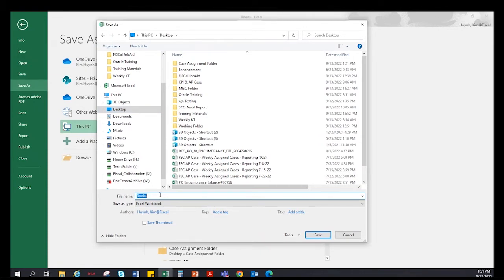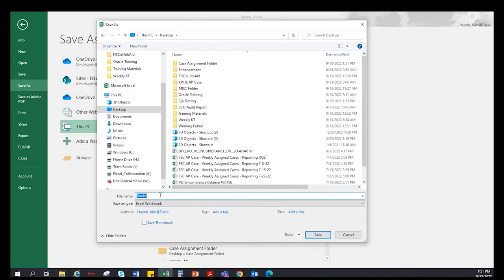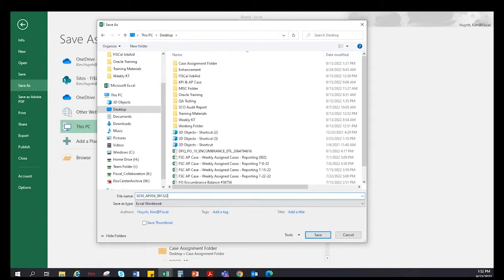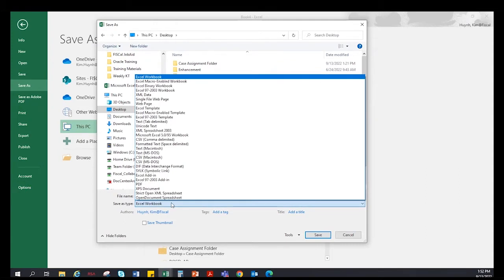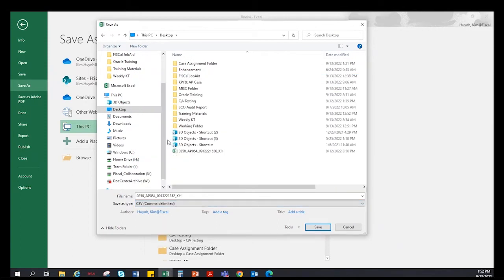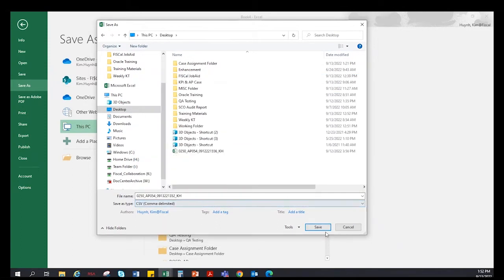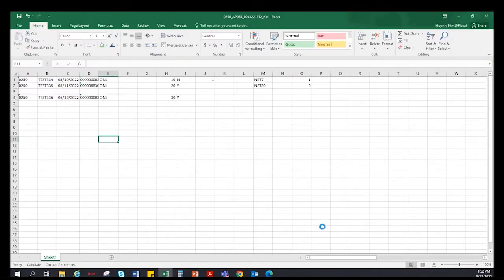The file name has a unique naming convention: start with the four-digit business unit number, then underscore AP054, then underscore the month, year, hour, and minute, then underscore and your initials. For example: 20254_AP054_September1322_1352_KH. When saving the file, it must be saved as CSV comma delimited. Once everything is complete, click Save and the file will be on your PC. Click Yes to confirm.